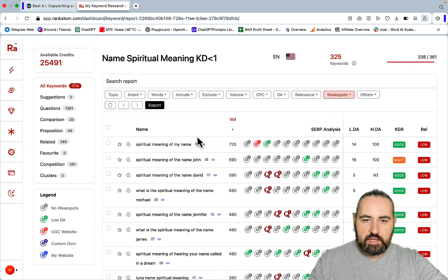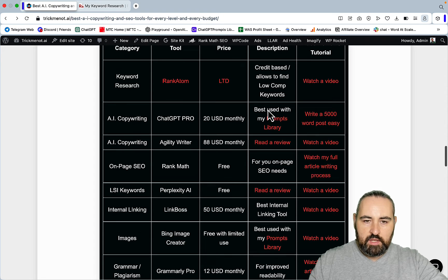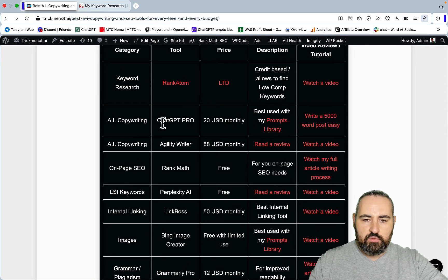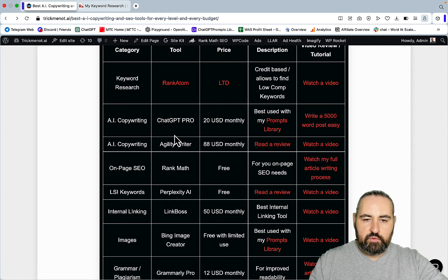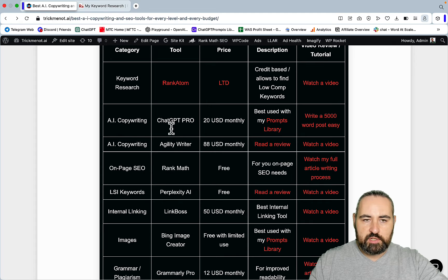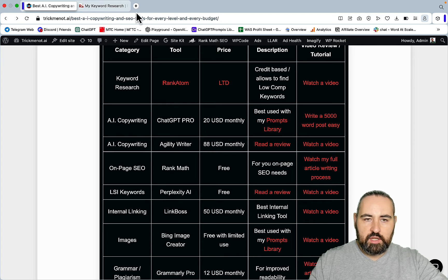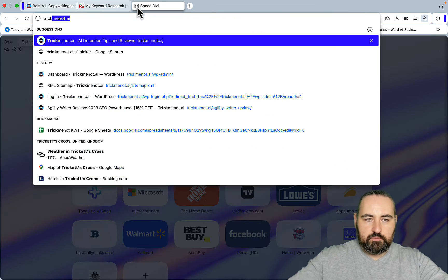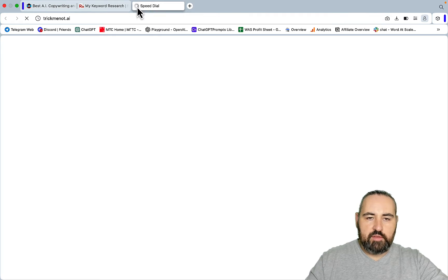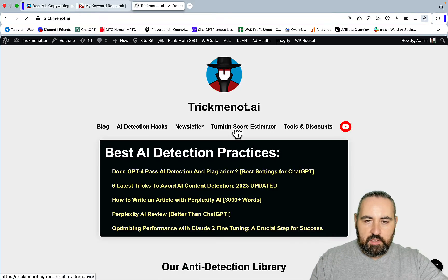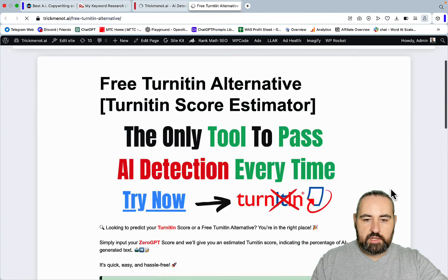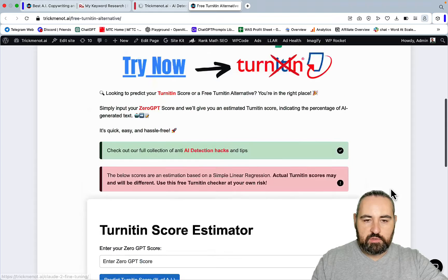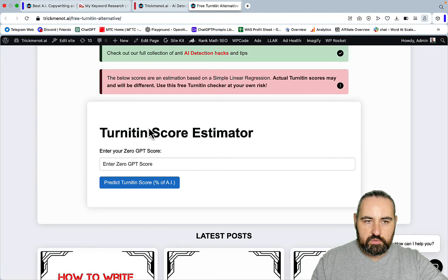I would suggest you go for RankAtom and it has an LTD currently on AppSumo, at least at the time of recording. Then I would go for ChatGPT Pro just for the Dolly and for the Code Interpreter. I have a lot of videos about Code Interpreter. One of the tools that I have on my website directing a lot of traffic is the Turnitin Score Estimator, and I was able to create it with ChatGPT alone.